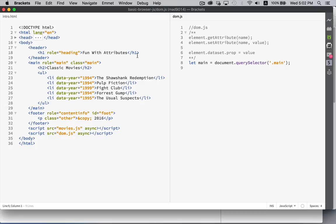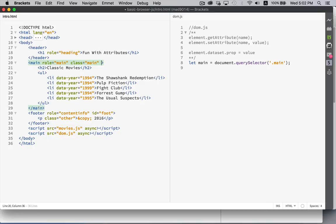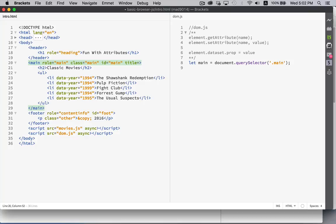So if we look at our HTML you can see the h1 tag has an attribute called role. The main element has an attribute called role and another one called class. We could add an ID attribute, call it main as well. Title, if you want mouse over text, title is the attribute to use for that.